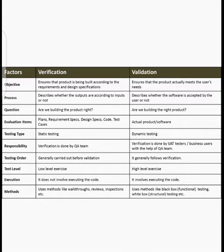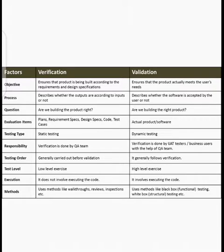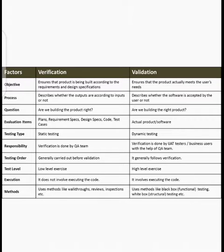For example, consider an addition program. The user told me to add two values. I built a program that adds two and three — the program itself works correctly, so that is verification passed. However, the user required adding two and two, not two and three, so the program is not valid — it does not meet the user's demand. This is the difference: the program is correct (verified) but not acceptable to the user (not validated).